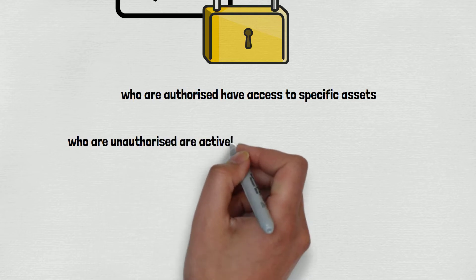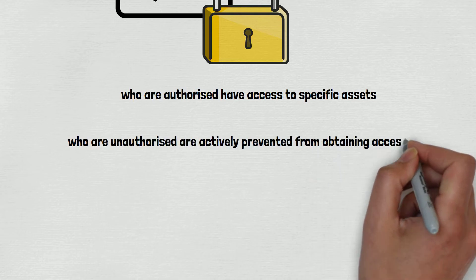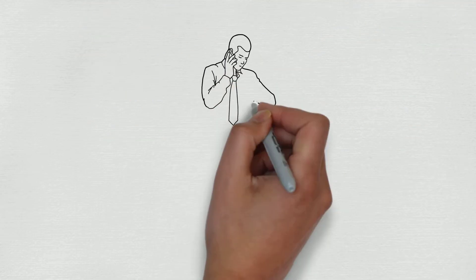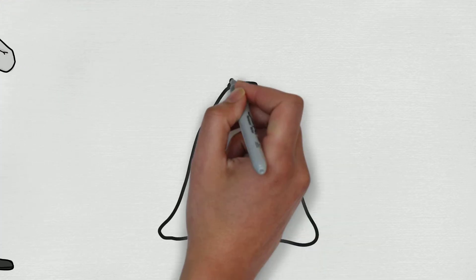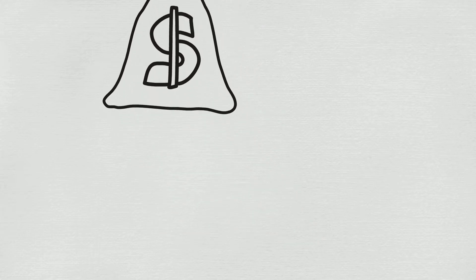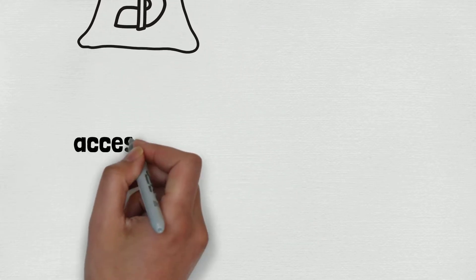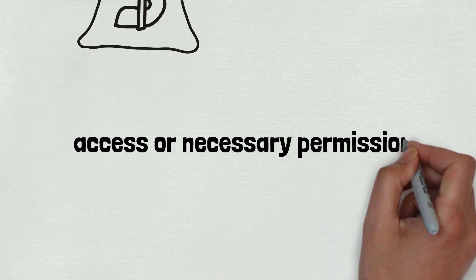As an example, an employee wants to access the salary details of all company employees. Can he? Well, it depends on access. If he has the necessary permission to such critical data, then he can. Otherwise, no.